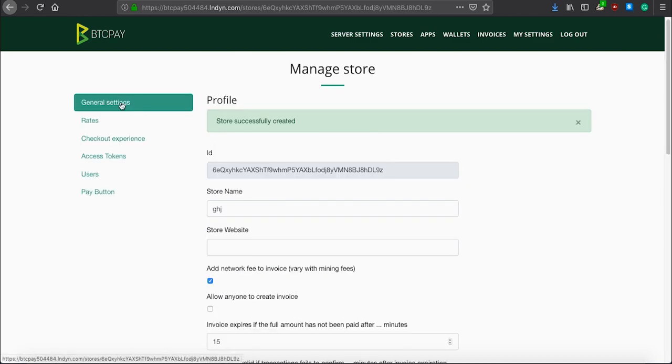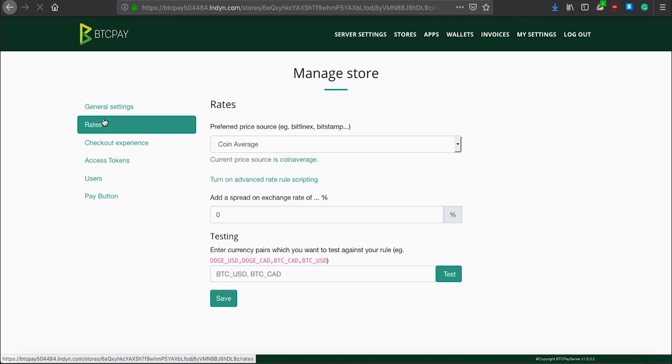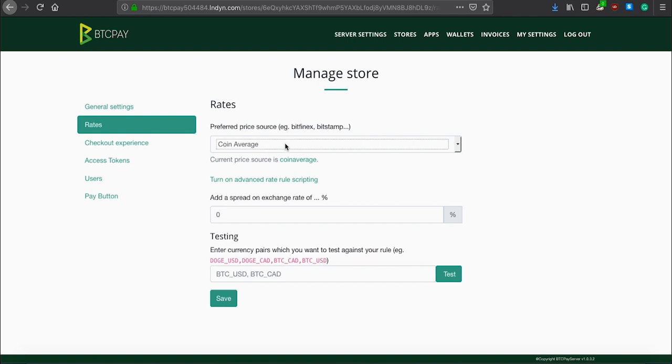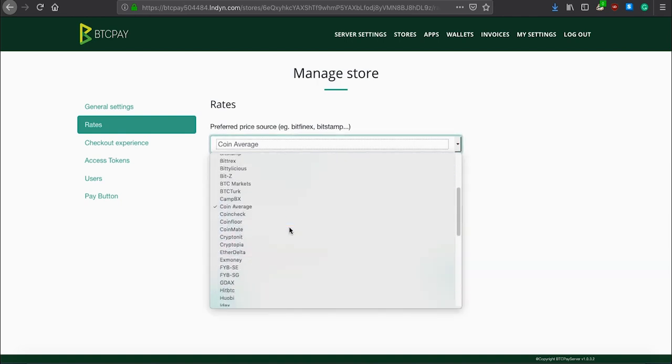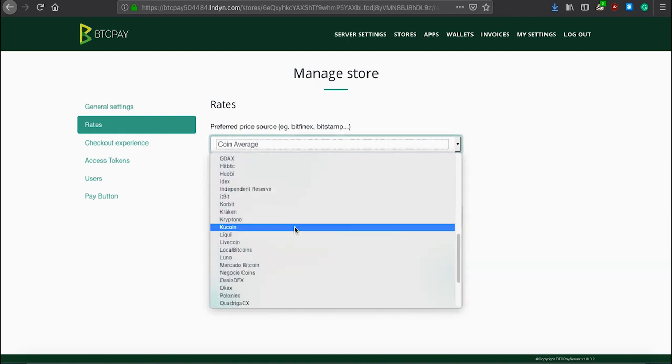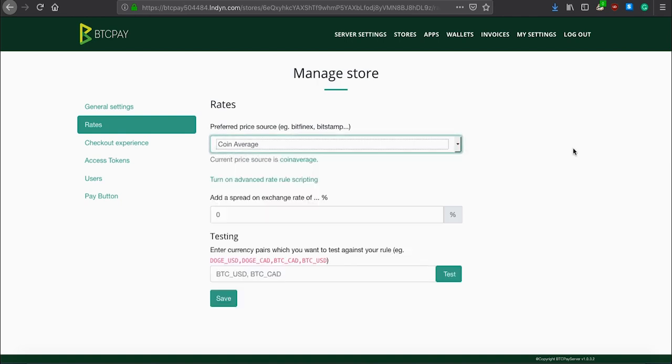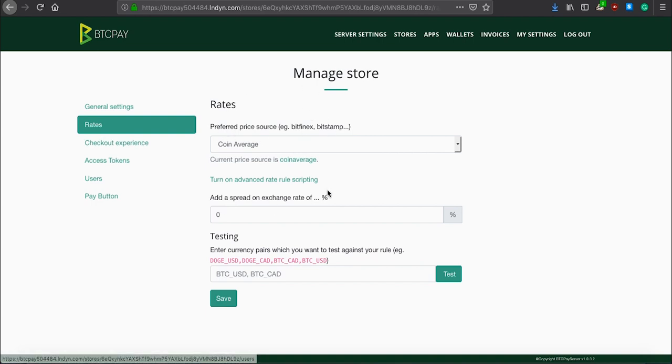Besides general settings, we now have also rates. This is where you can set the source for prices shown in your BTC Pay. You can select from a bunch of sources here. If you have no idea what this means or why you need it, just leave everything on default.